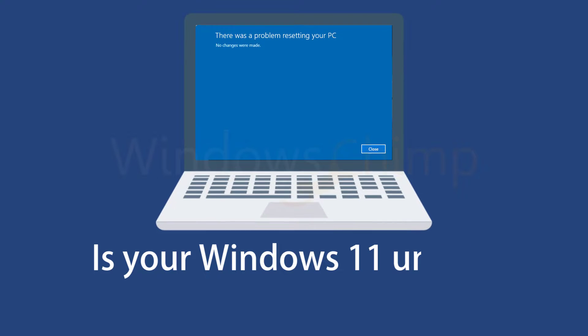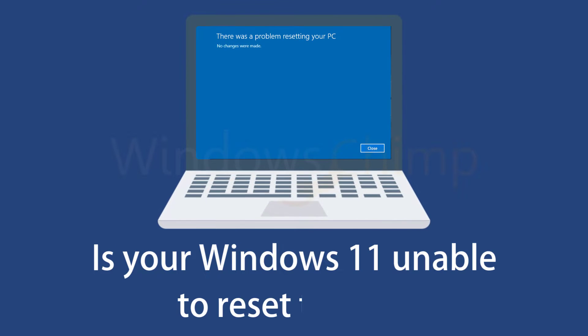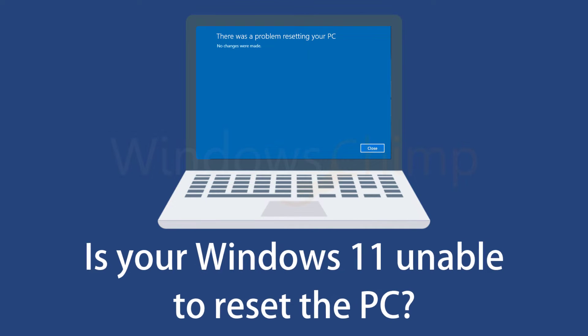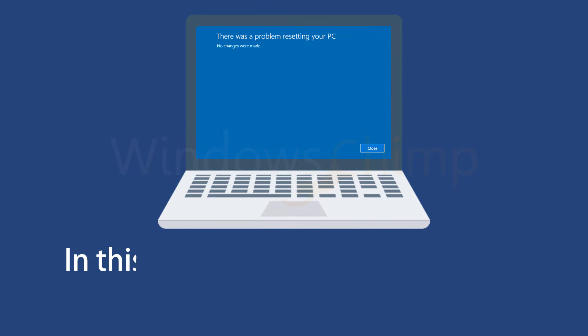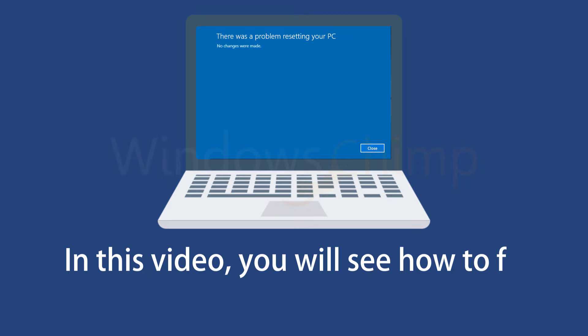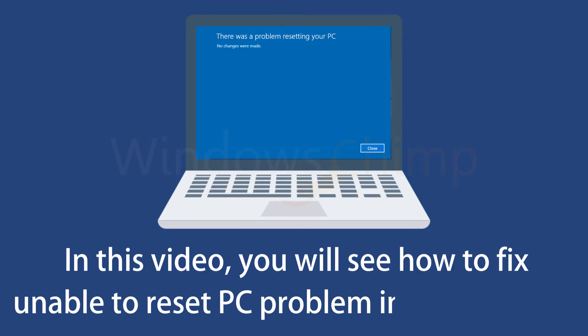Is your Windows 11 unable to reset the PC? In this video, you will see how to fix unable to reset PC problem in Windows 11.